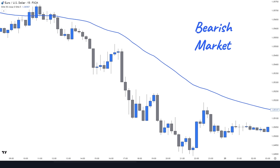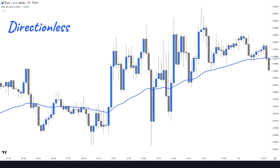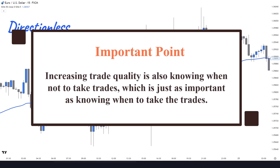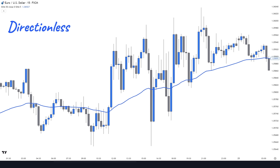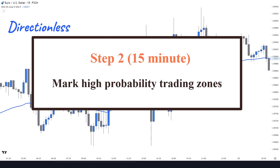On the contrary, if the market is trending below the 50 EMA, we identify this as a bearish market and will only be looking to sell. If the price continuously breaks the 50 EMA to both sides and does not have a clear trending movement, that's when we stay away from the market. Increasing trade quality is also knowing when not to take trades, which is just as important as knowing when to take them. So we need to wait for the trend to become clear in order to look for trading opportunities.